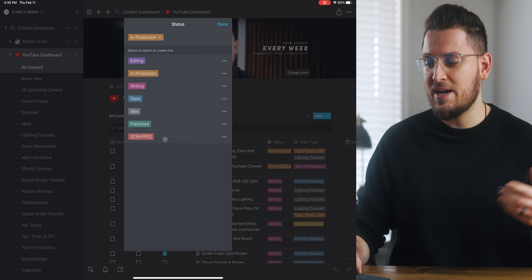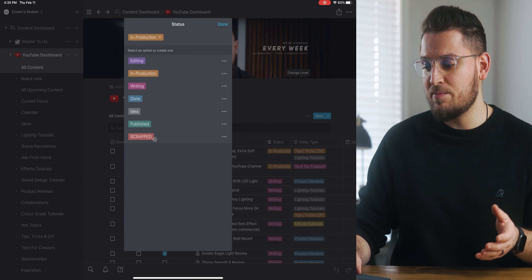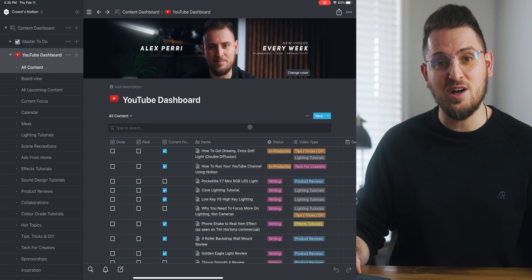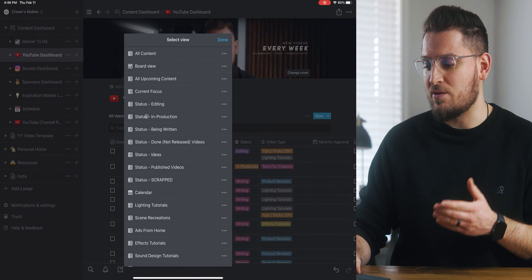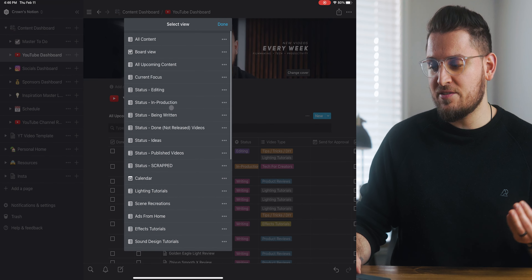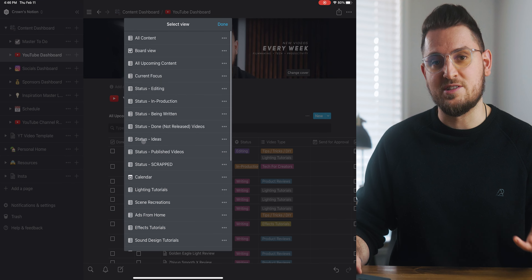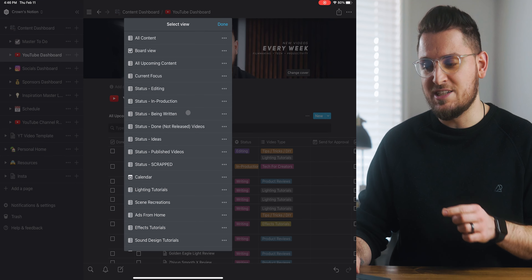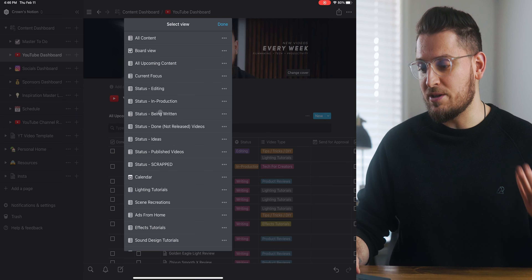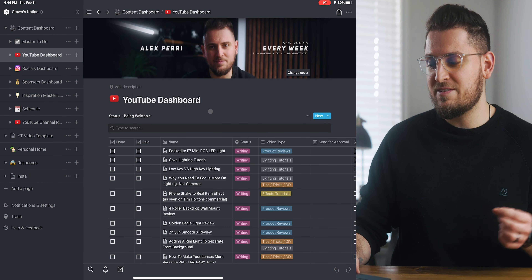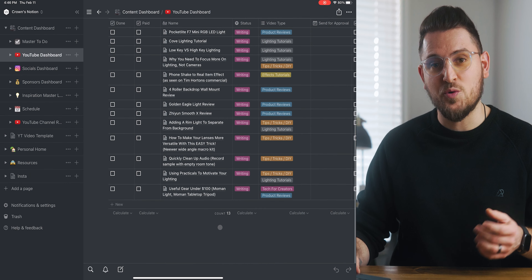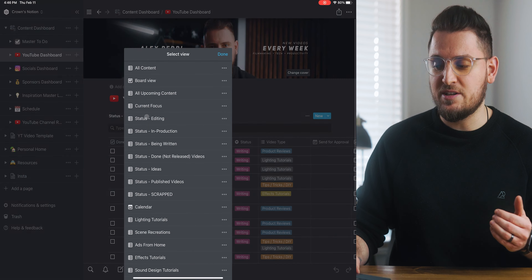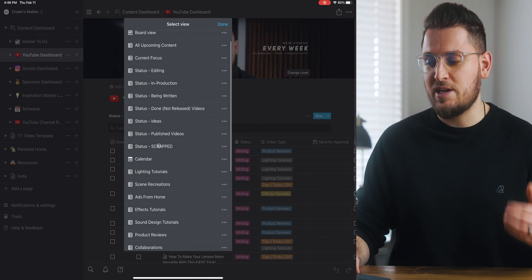Anytime I have an idea for a video I'll add the item to this table and give it a status of 'idea.' The other statuses are: editing, in production, writing, done, published, and scrapped. As you decide to work on a video or entirely scrap it, you can easily change the status as you go. This is important for being able to see what stage a video is at at a quick glance, and for displaying only videos of a certain status.